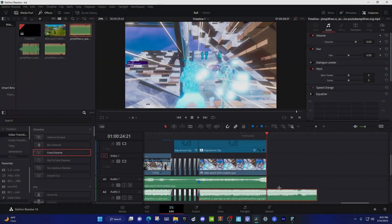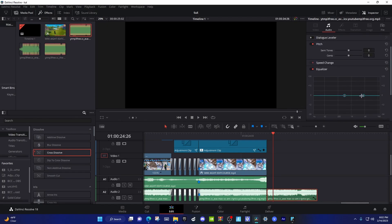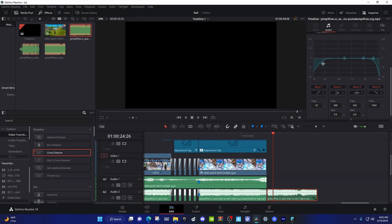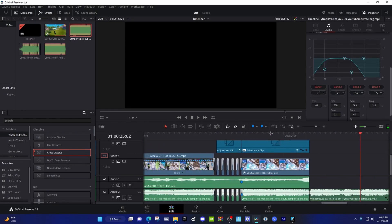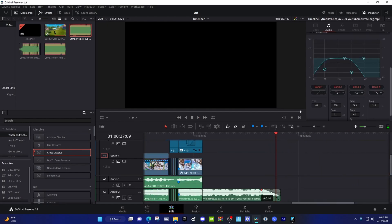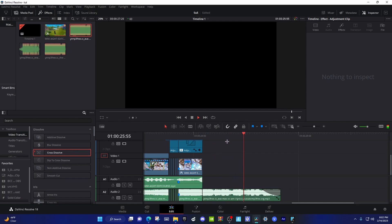I'll show you how to add the little muffled effect that I do — some people have been asking for that. Click on the audio, go to Equalizer, make sure that's checked, then go to Band 1 and Band 4. Make Band 1 65 and make Band 4 1k. Yep, that should sound good. You can just fade it out at the end — and that's how you do it.